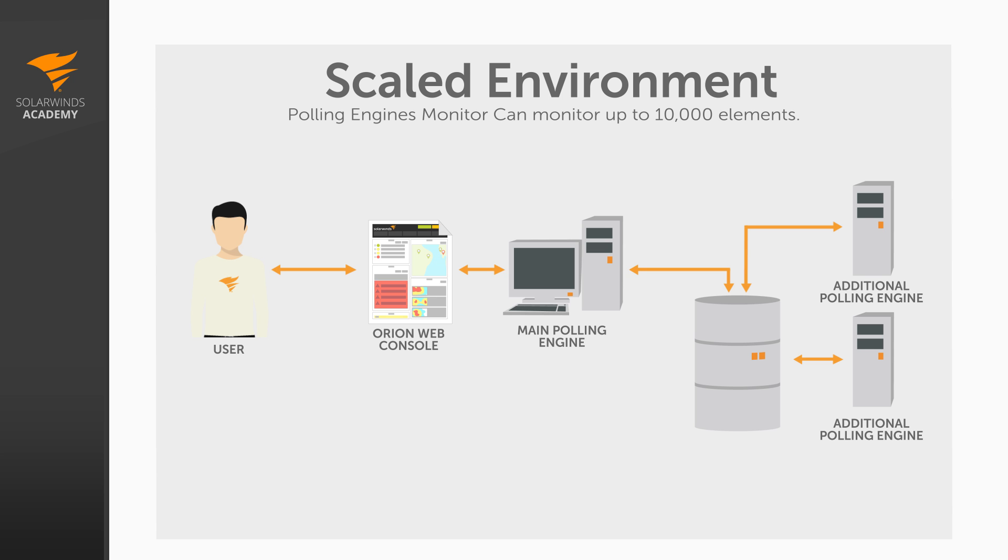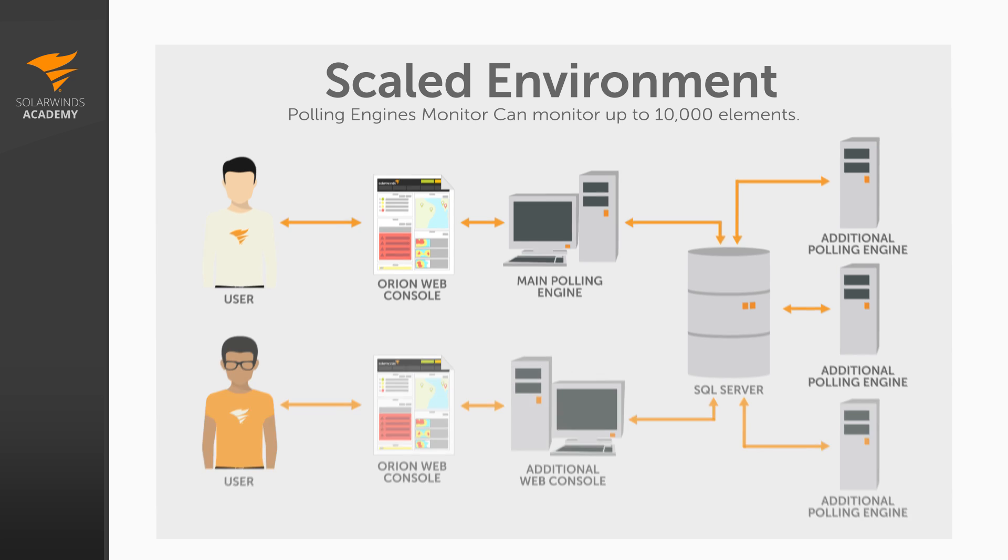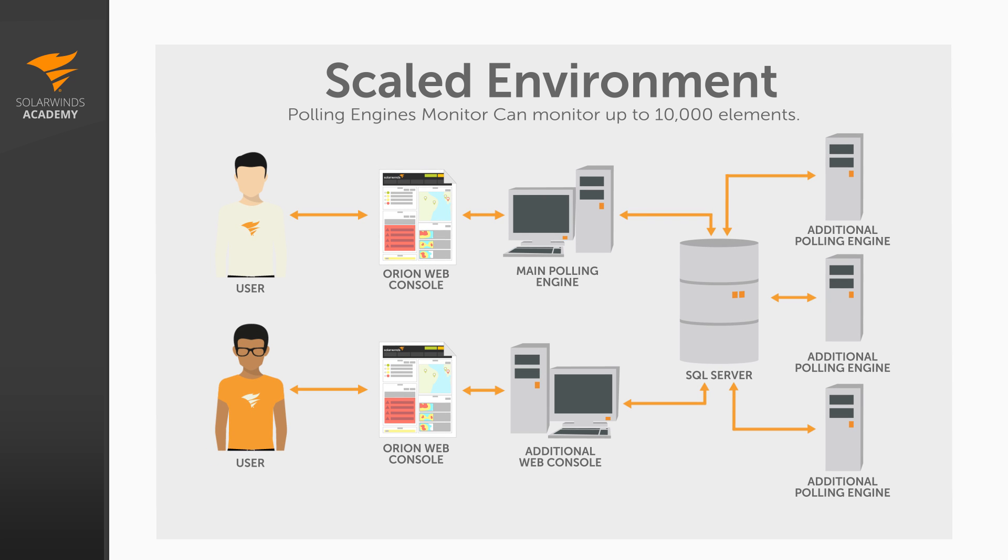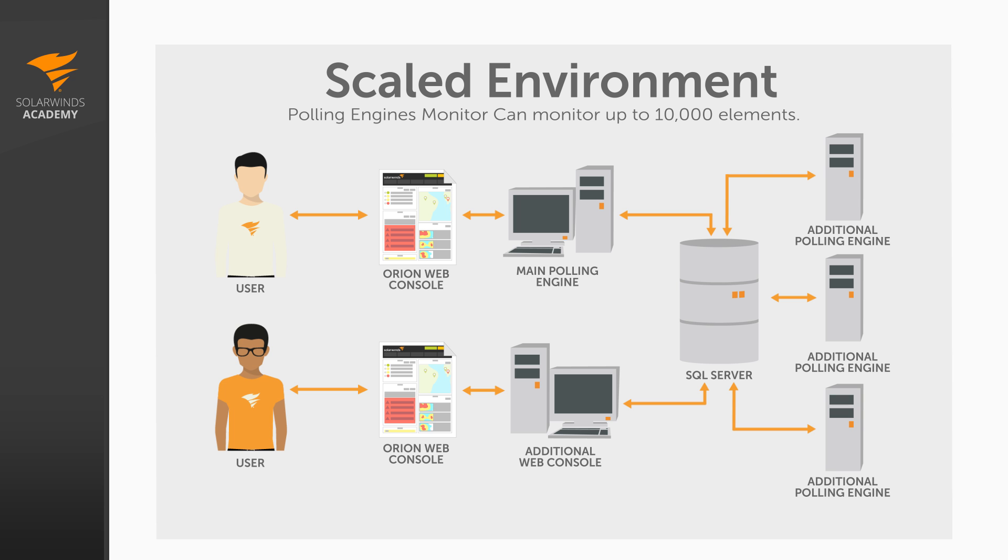Your primary polling engine communicates with and manages polling across all additional polling engines. It's also responsible for serving the web console to your Orion users. If you're planning on an extremely large installation with a lot of additional polling engines, for example eight or more, consider using an additional web engine to break out the web service's load onto its own server, particularly if you feel that you'll have a lot of concurrent web console users. Additional polling engines do not provide web services. They're only designed to provide additional polling power. The key to ensuring that your scaled environment performs well is to ensure that your polling is balanced across all the polling engines. I discuss how to assign nodes to specific polling engines in the video series titled, Viewing and Managing Devices.